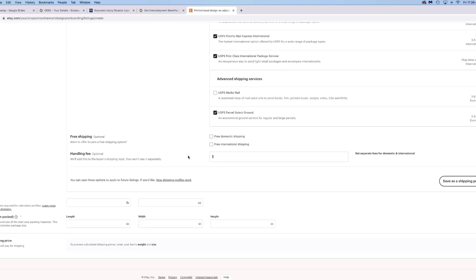Once you get all of this filled out, you can save it as a shipping profile. With our cuff bracelets, we have a lot of those so it's going to be the same thing over and over. We'll do our shipping profile under 'Cuffs' — so now every time I ship out a cuff, I just click on that profile and don't have to fill all this out again. Here's where you put the weight of your item — this is the packaged weight and size, not just your item alone.